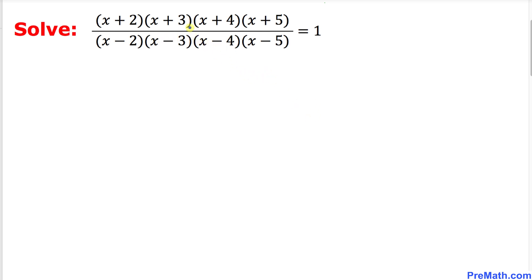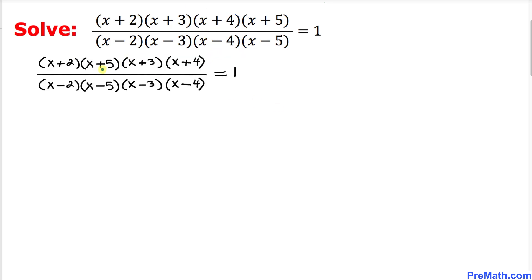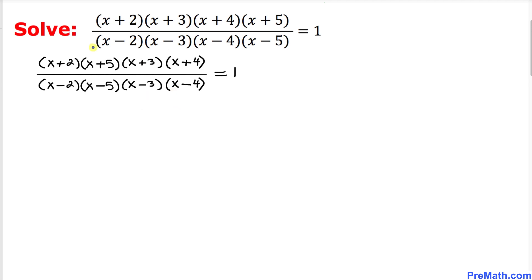The very first thing we are going to do is rearrange these factors. I am going to combine (x+2) and (x+5) together, and (x+3) and (x+4) together. Likewise in the denominator, I'm going to put (x-2) and (x-5) together, and (x-3) and (x-4) together. So our equation now looks like this.